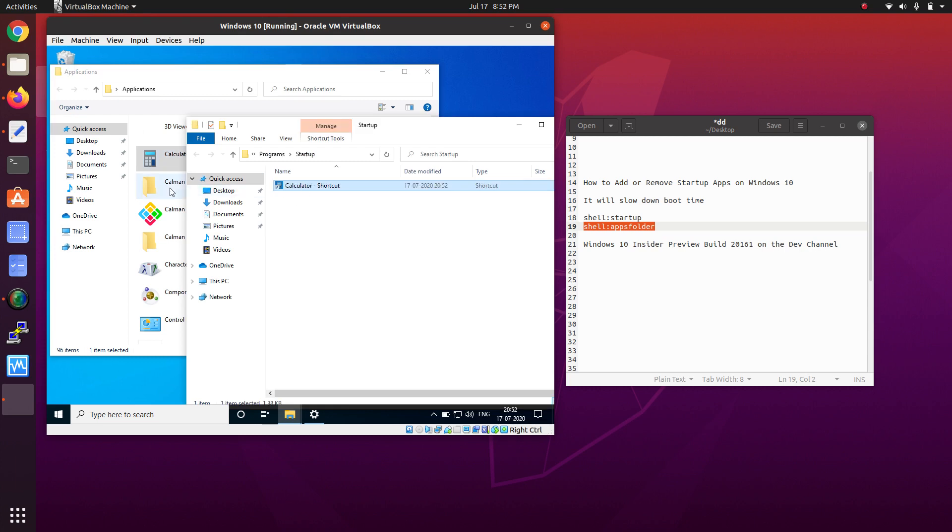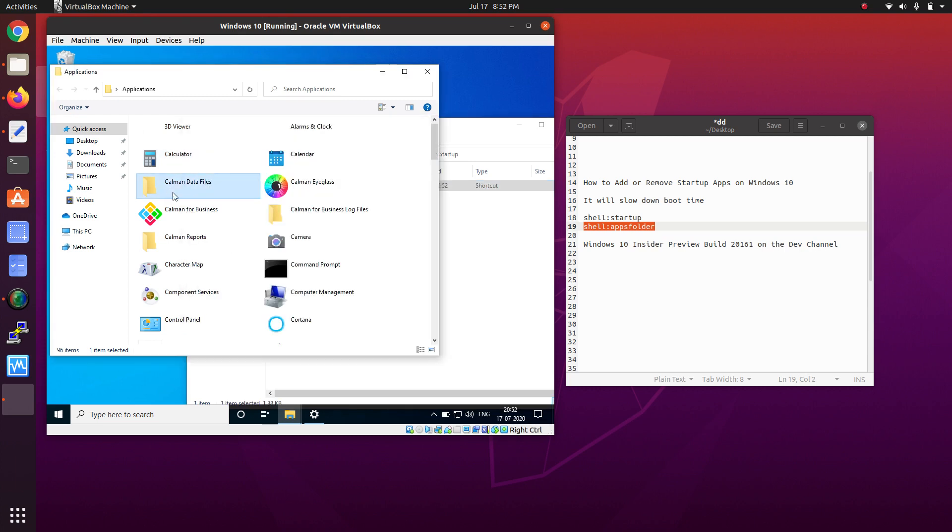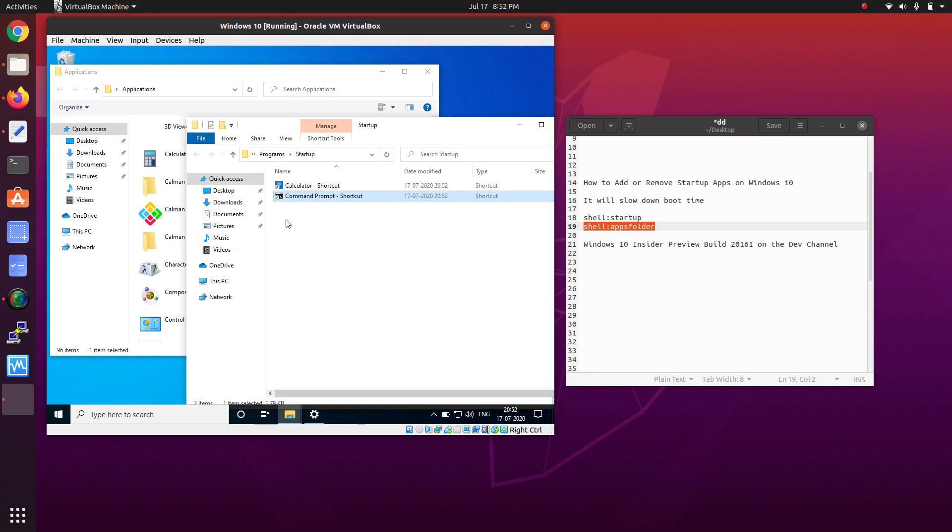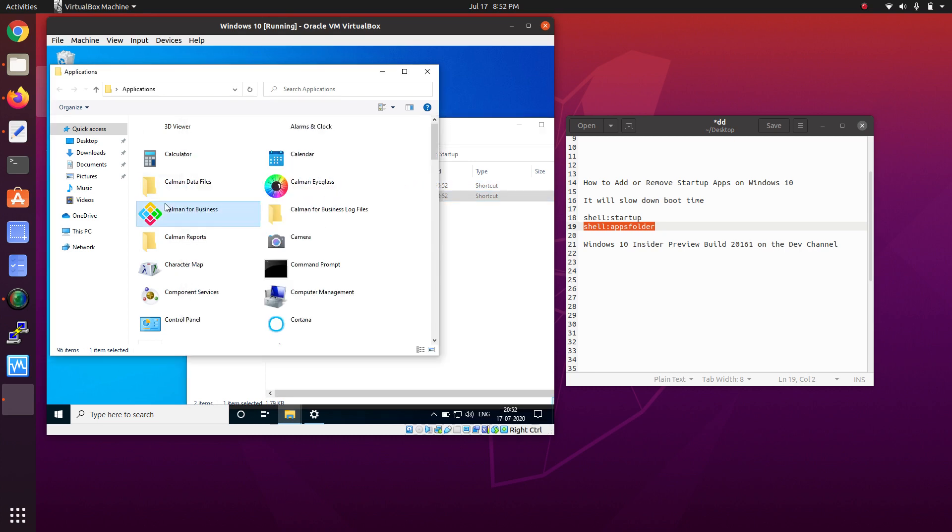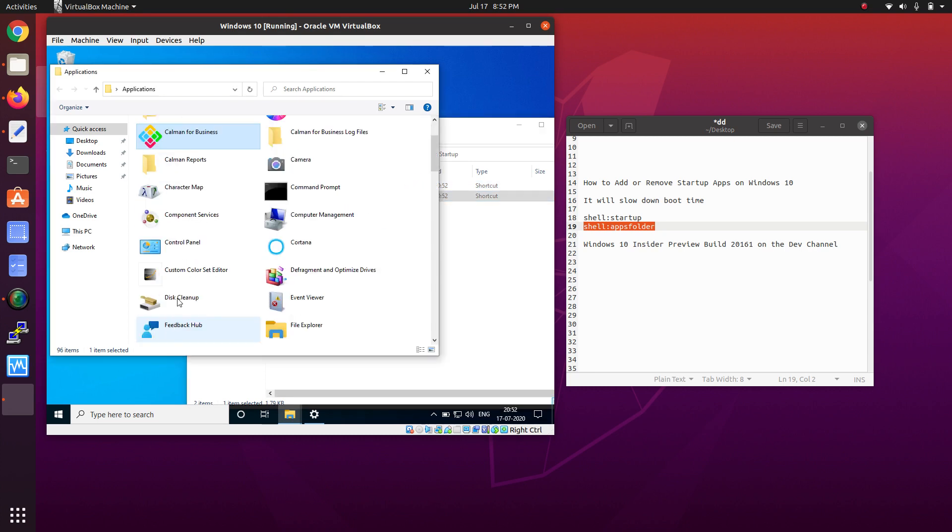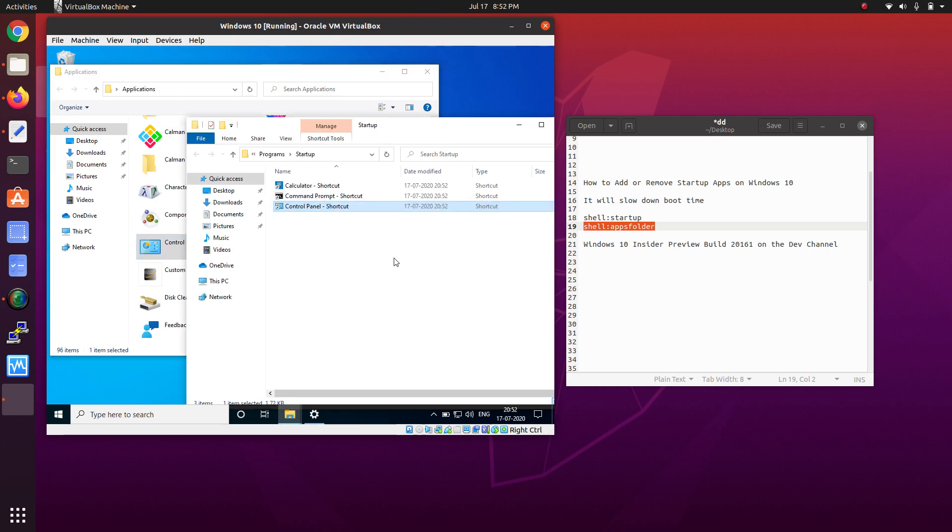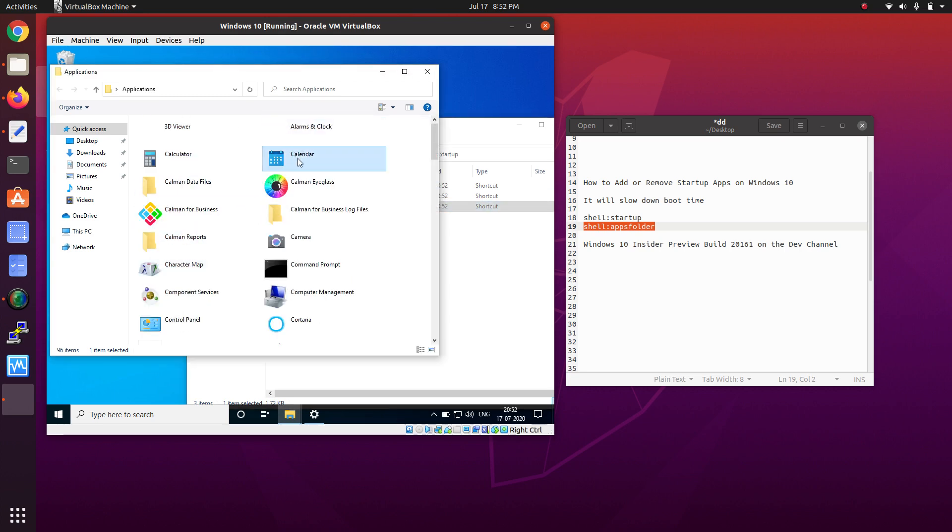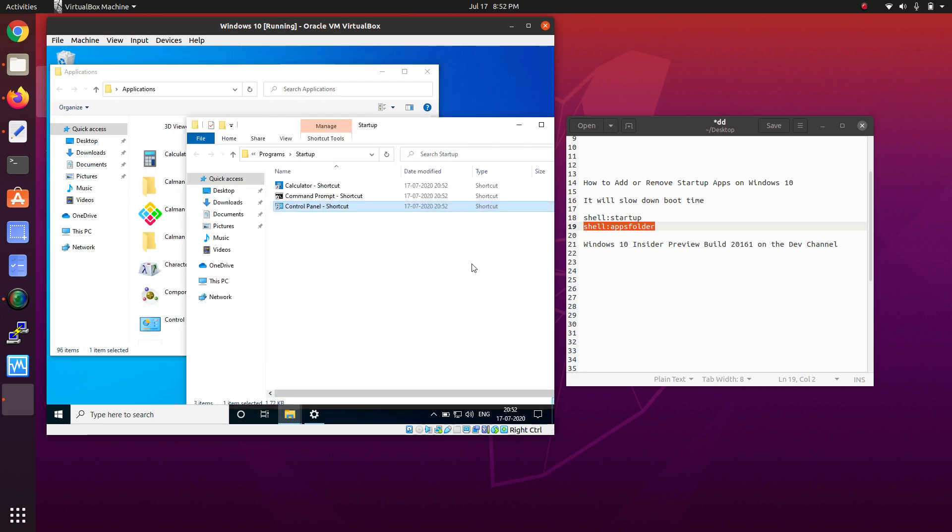I'll add Calculator, Command Prompt, and then I'll add Control Panel and Calendar. These four apps have been added into the startup folder.